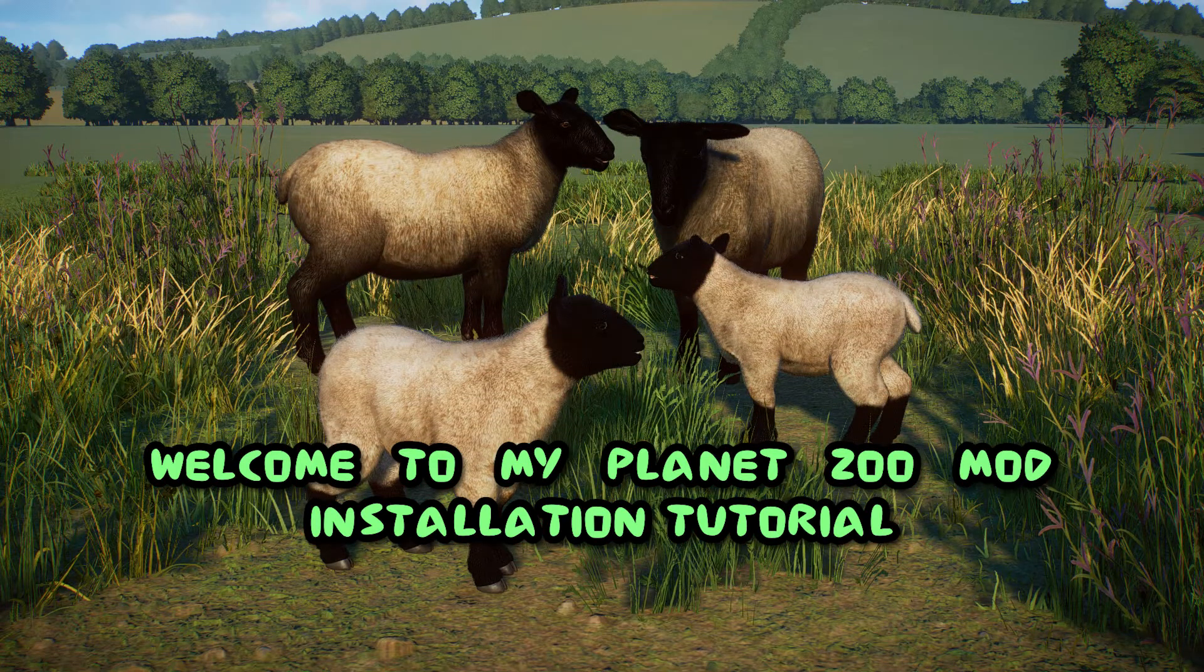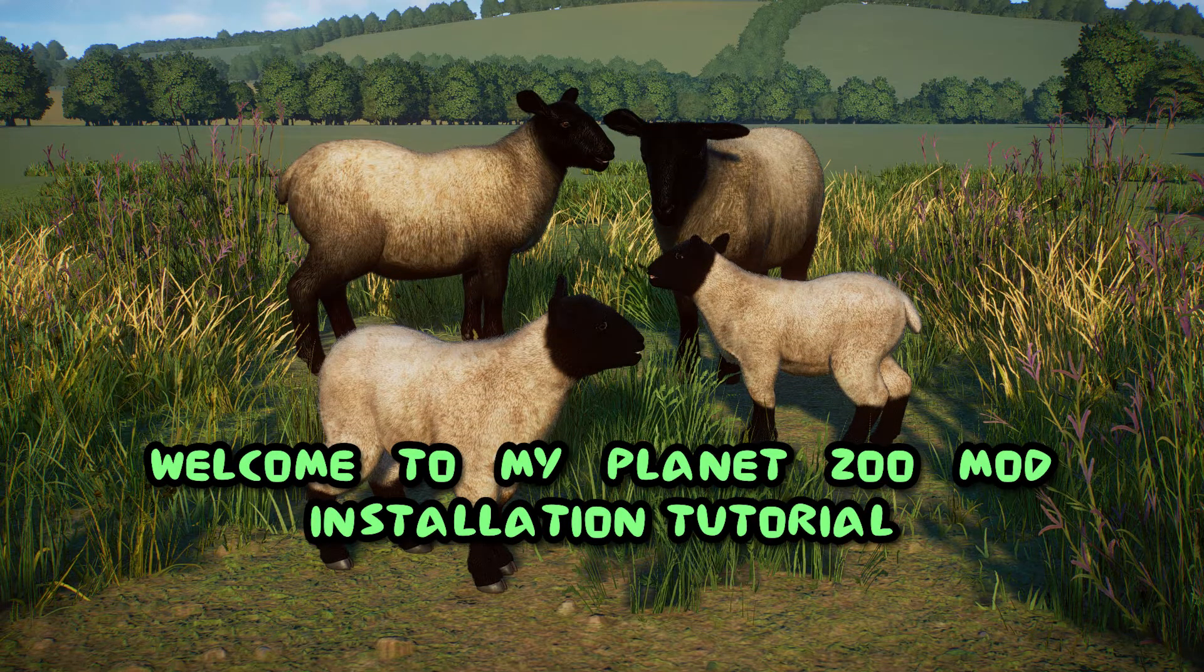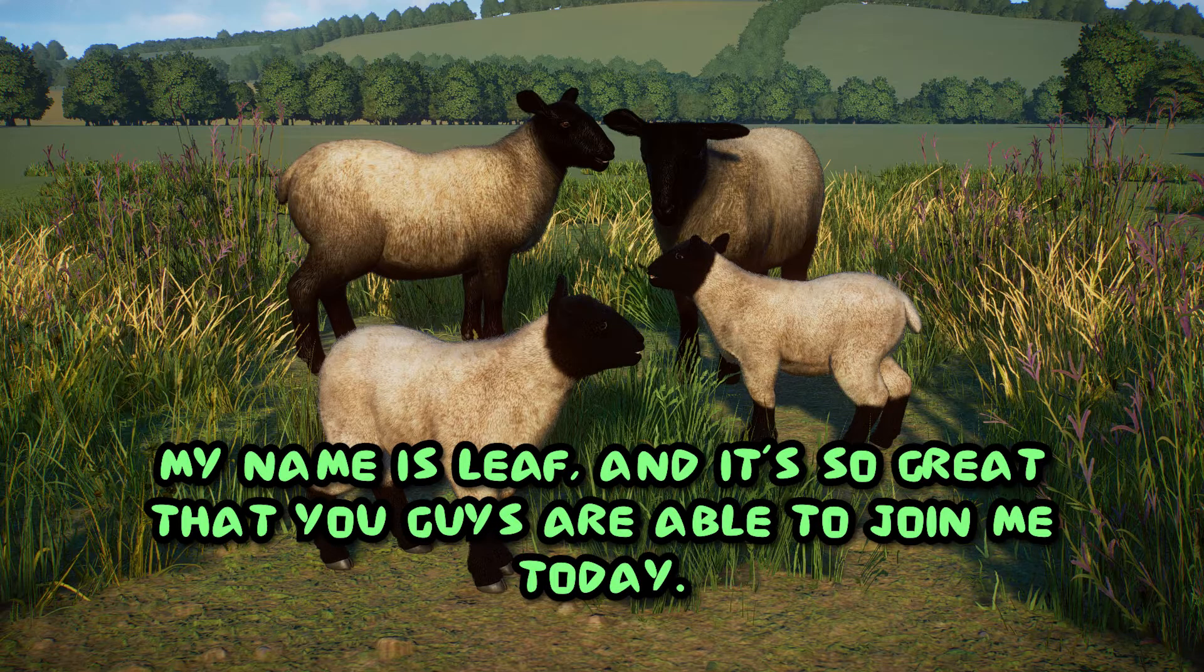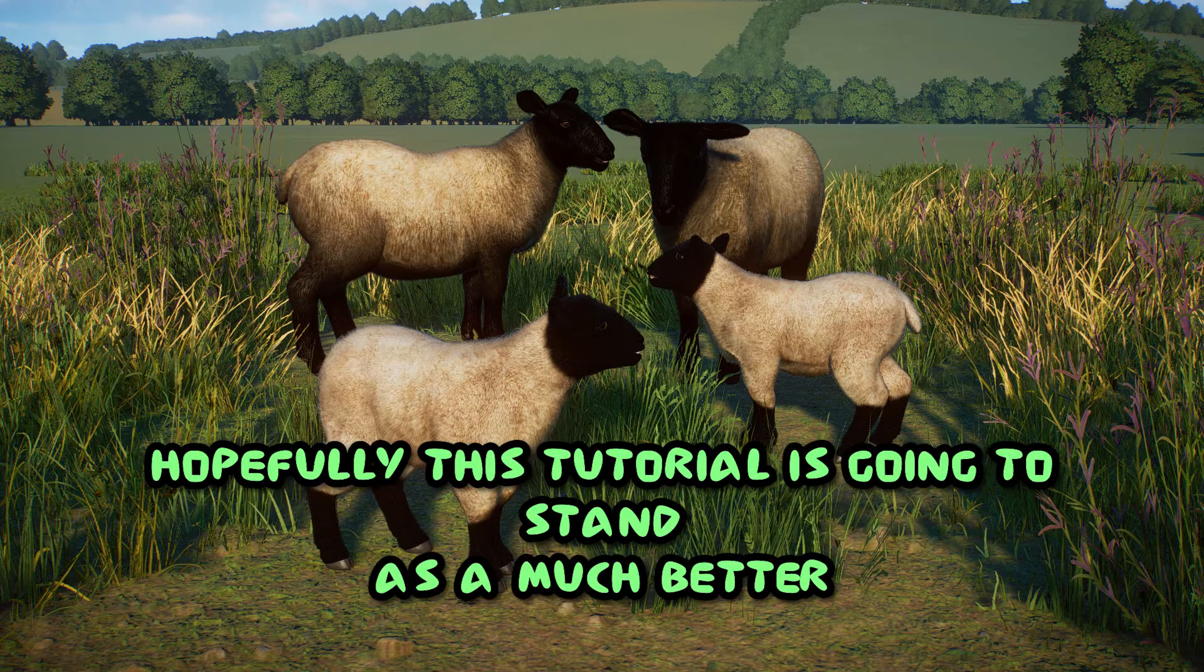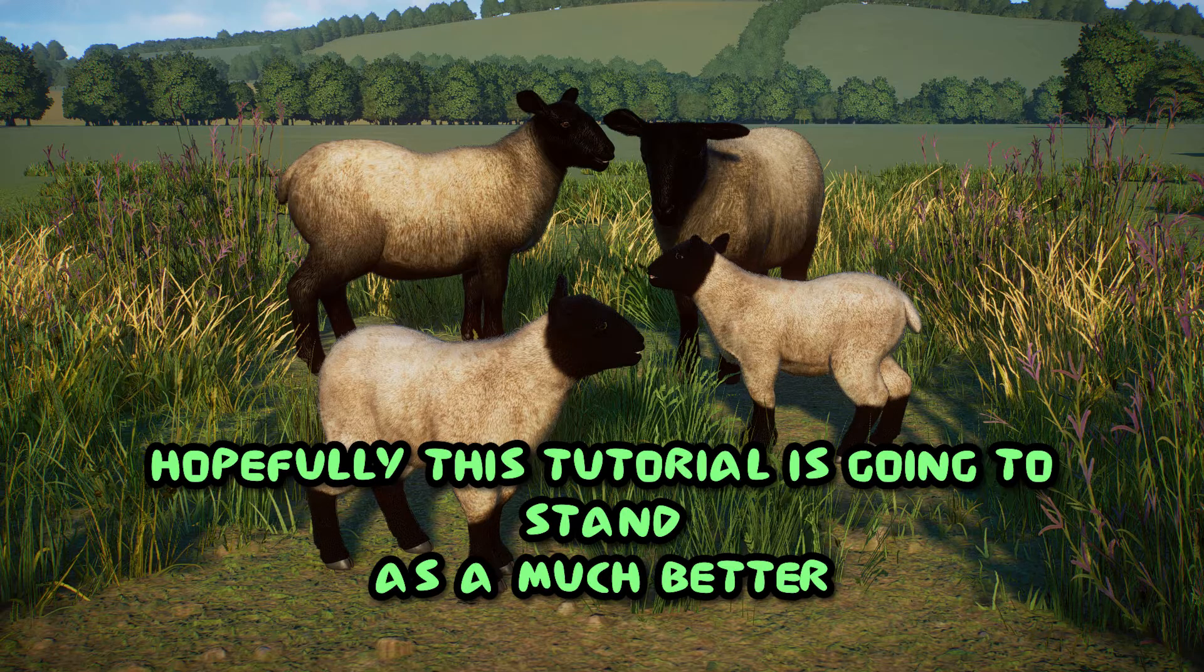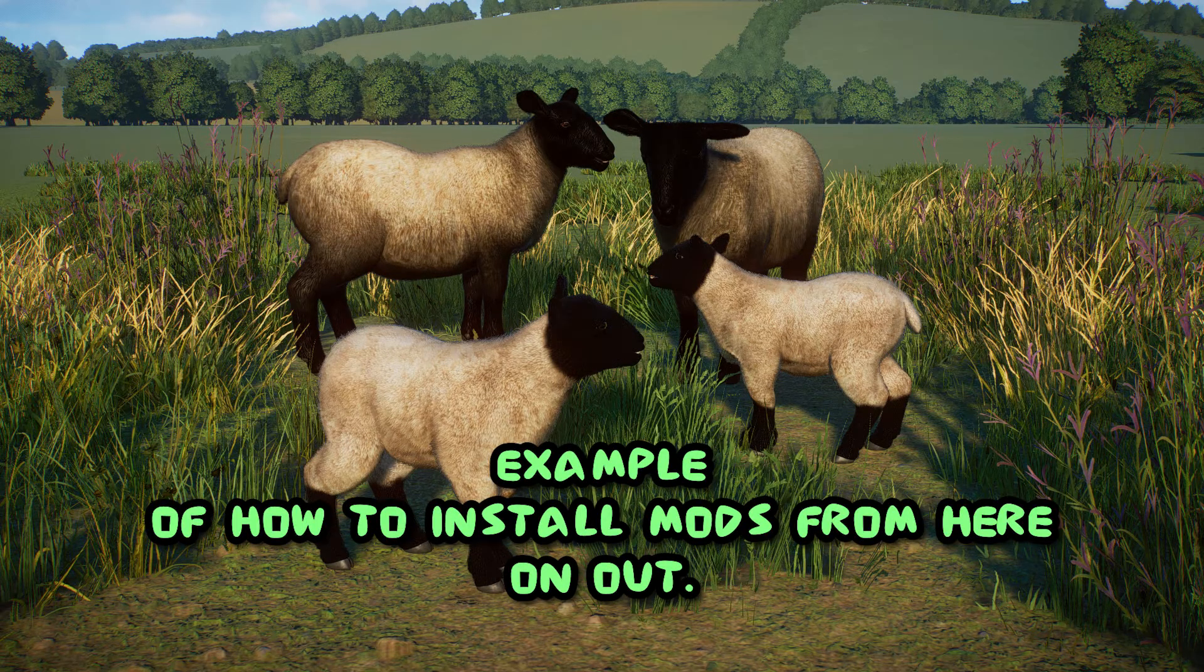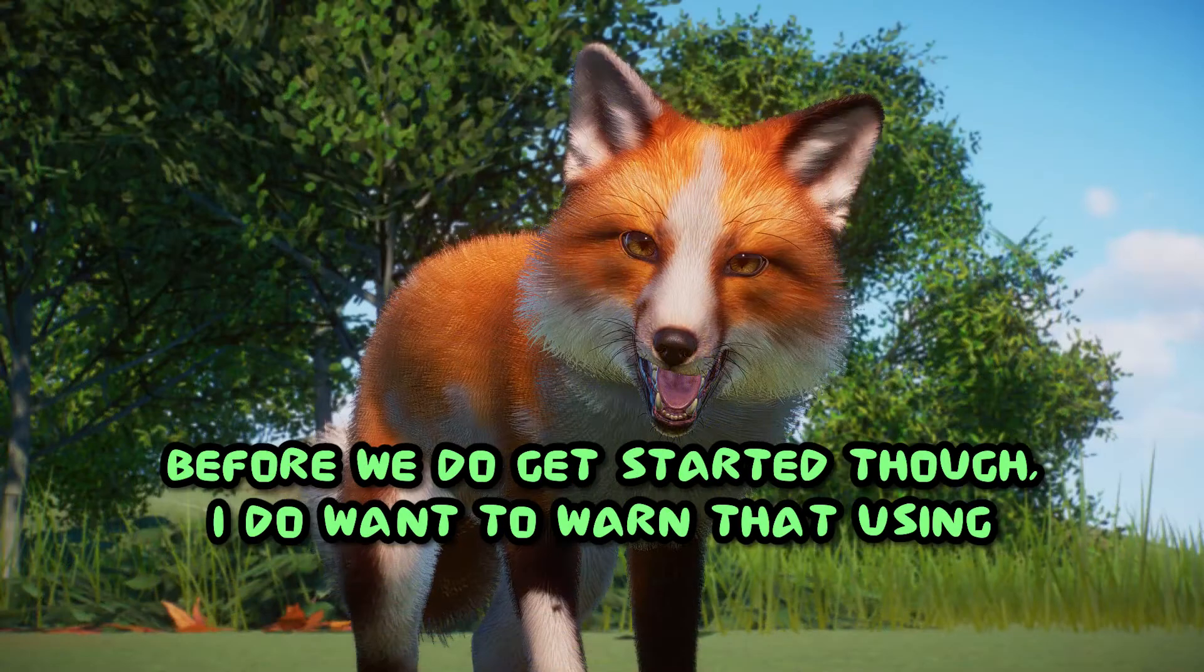Welcome to my Planet Zoo mod installation tutorial for 2023 and beyond. My name is Leif and it's so great that you guys are able to join me today. Hopefully this tutorial is going to stand as a much better example of how to install mods from here on out.